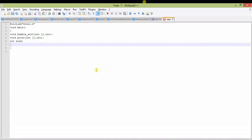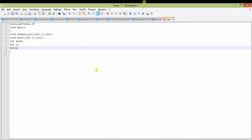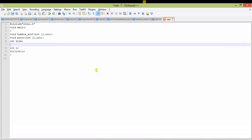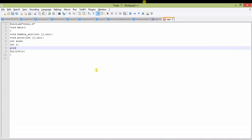Now I am declaring size, which is the variable that will store the number of elements the array will consist of. I will not take user input for the array elements — the array elements will be random numbers assigned using the rand() function. This is because entering elements manually would take too much time in this video.